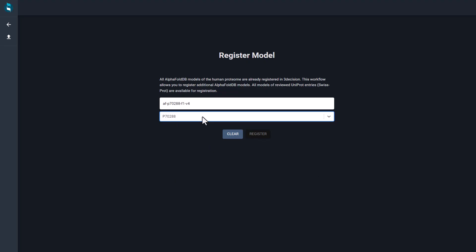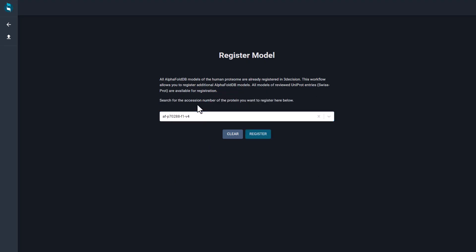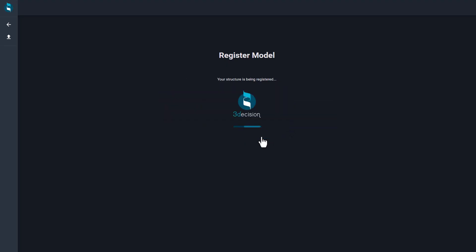You just need the UniProt accession code of the structure you want to add, and in a few seconds, the AlphaFold model will be added to the 3Decision database.